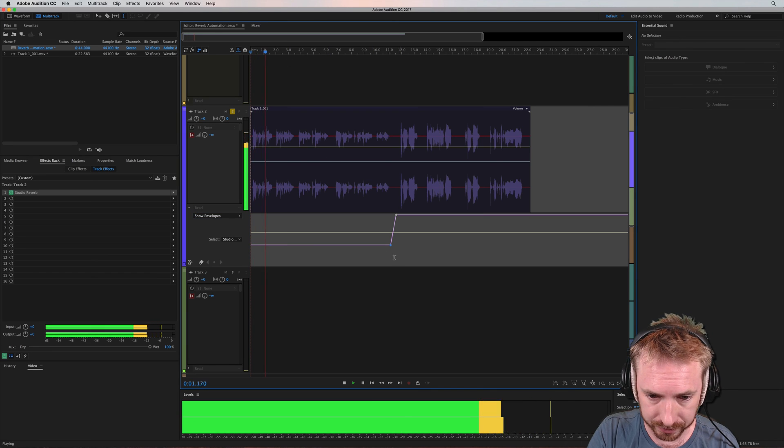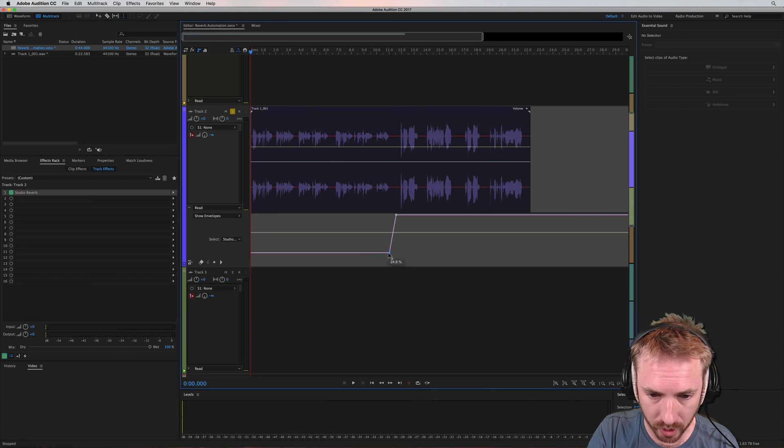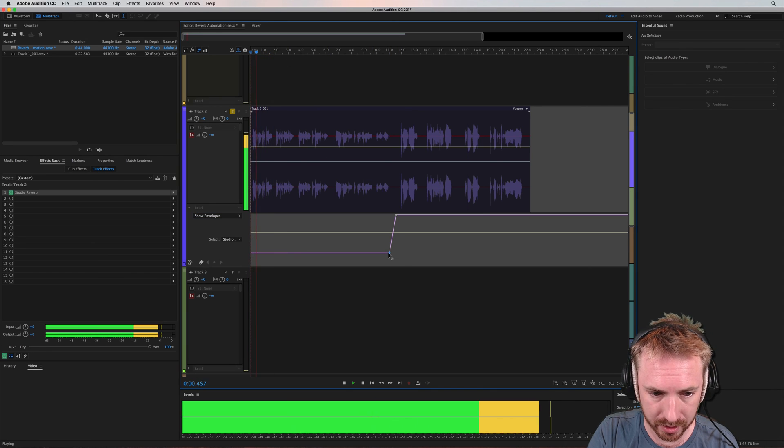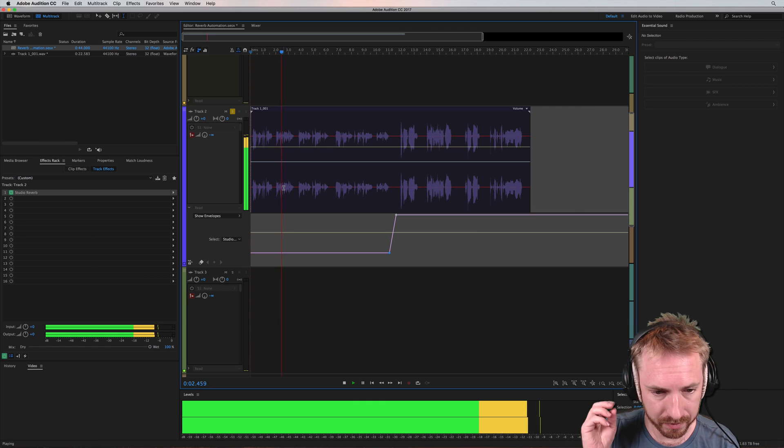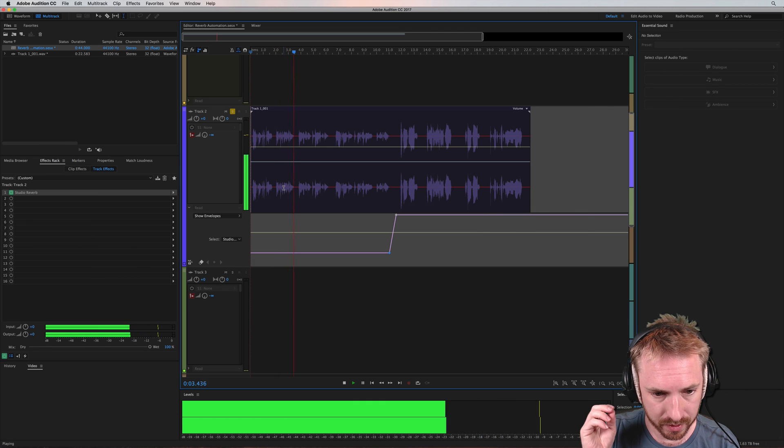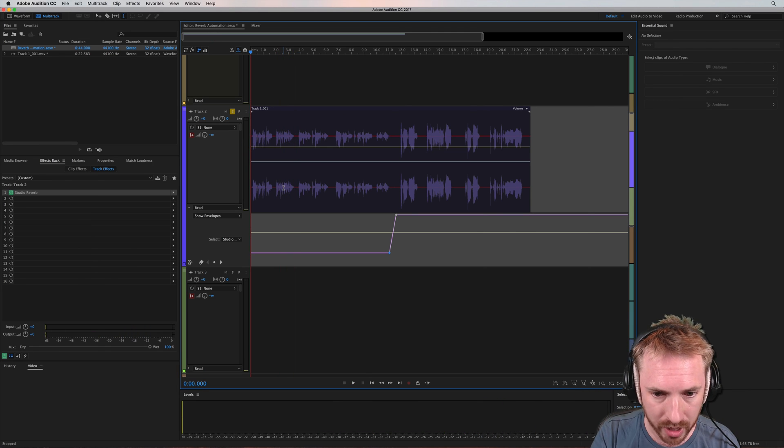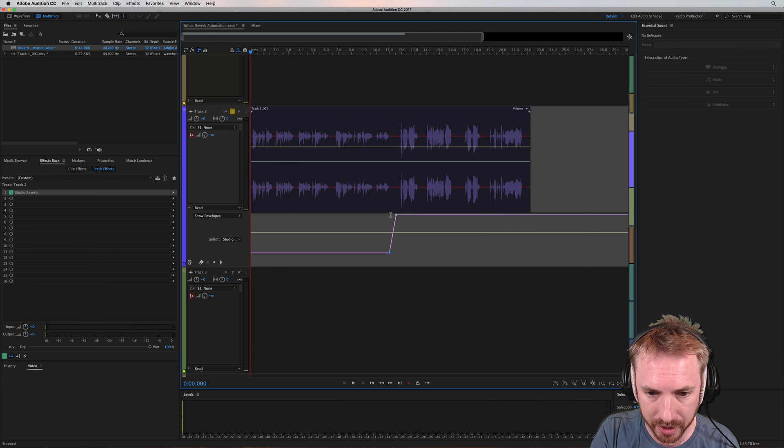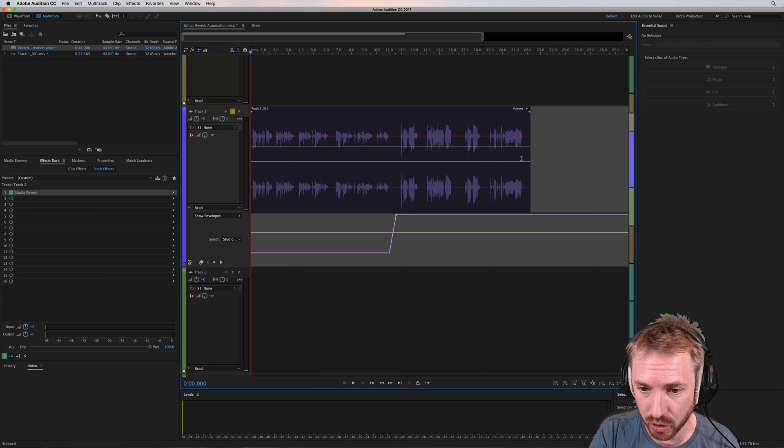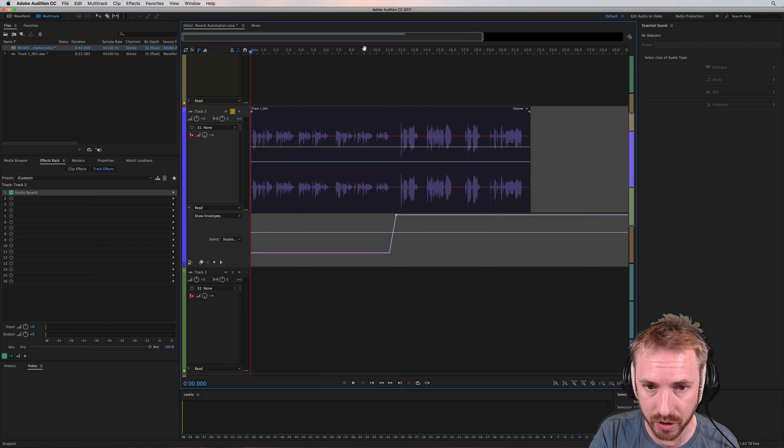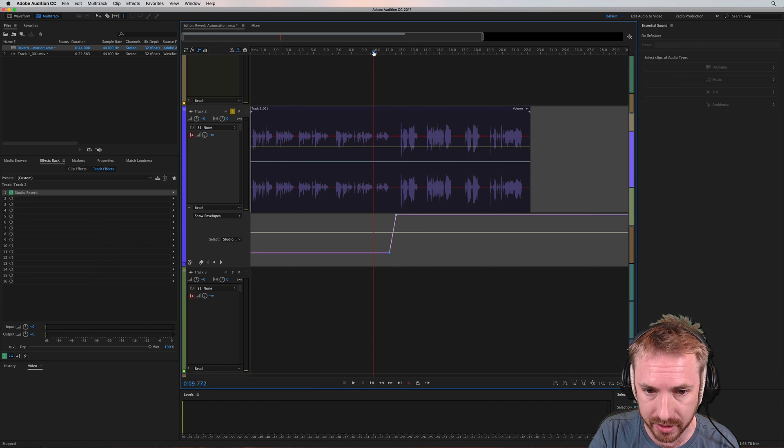You just automate the wet reverb down. So maybe 40% now. No, I can't forget tomorrow. Or even lower. No, I can't forget tomorrow when I think of all my sorrow. Reverb now really low in the mix, but then you just whack the dry, sorry, the wet up as you get to the chorus and you get an effect like this.